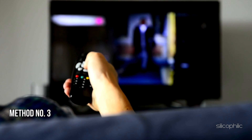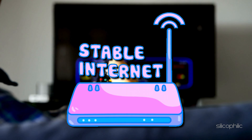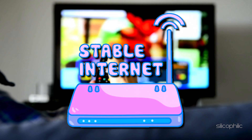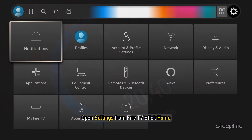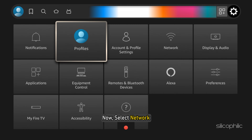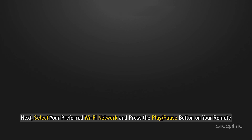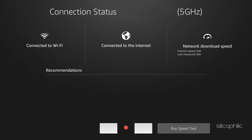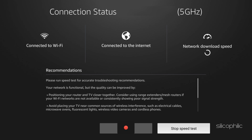Method 3: Check Your Internet Connection. Ensure the Fire TV Stick is connected to a stable and high-speed internet connection. You can check your internet speed using websites like speedtest.net from your mobile or PC. You can also run a speed test from FireStick — open Settings from Fire TV Stick Home, select Network, then select your preferred Wi-Fi network and press the Play and Pause button on your remote.